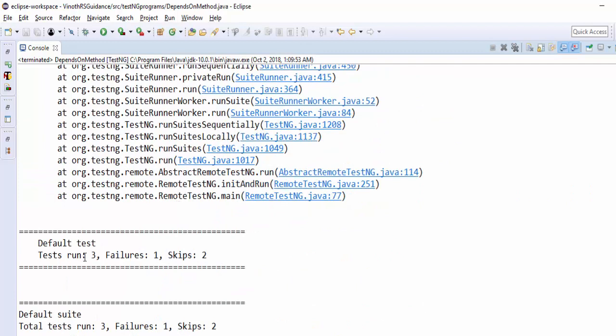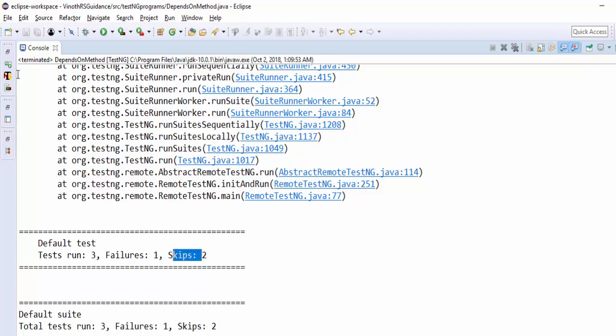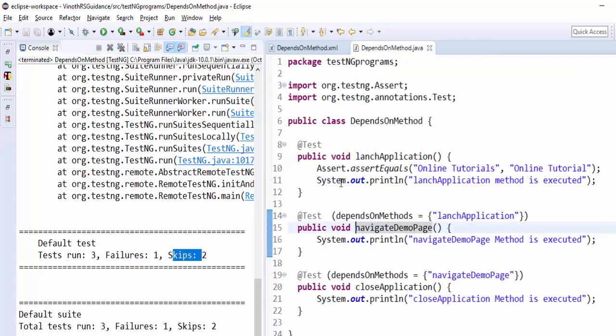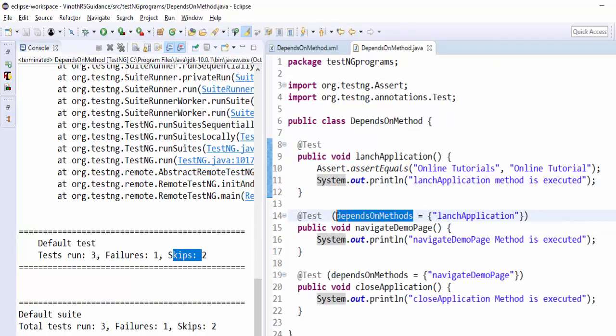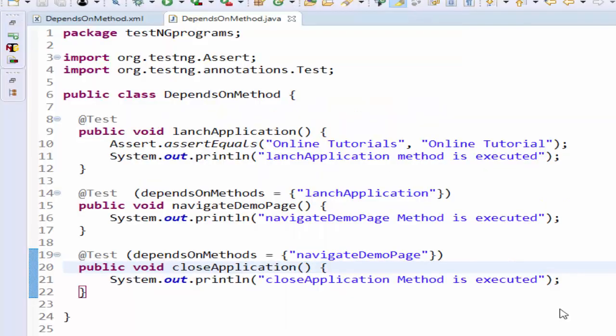The total run is three methods, in that one failed and two skipped. Now you can understand the importance of dependsOnMethods.